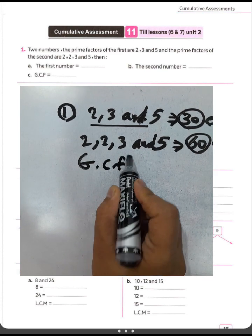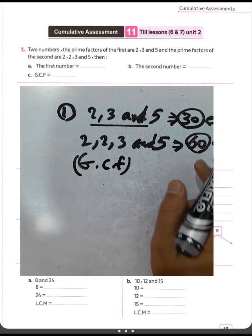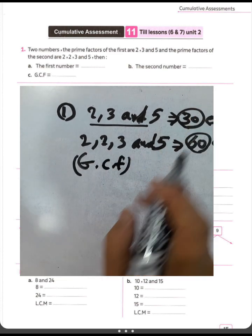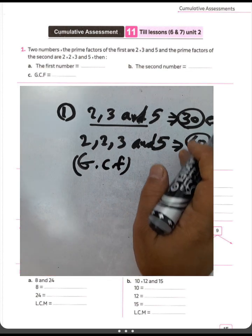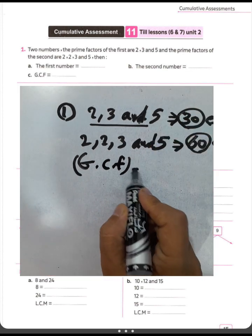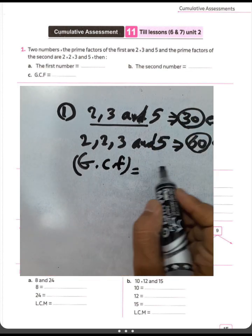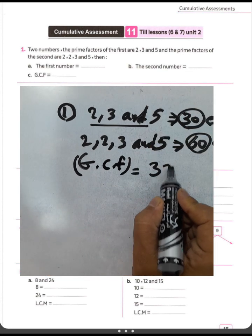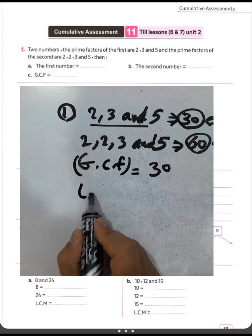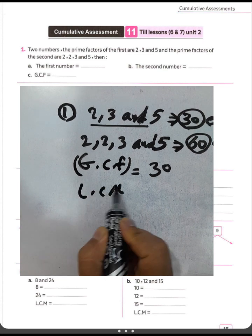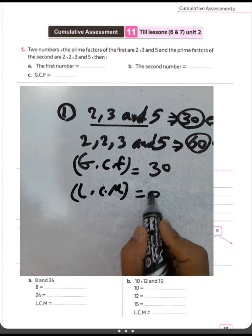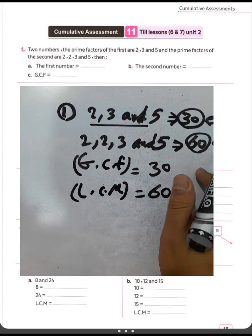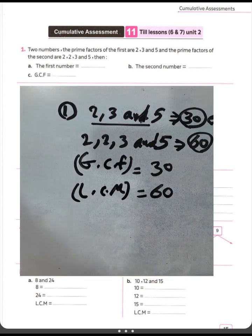The greatest common factor is thirty because sixty can be divided by thirty. So the greatest common factor between them is thirty. The least common multiple between them is sixty, because sixty can be divided by thirty.